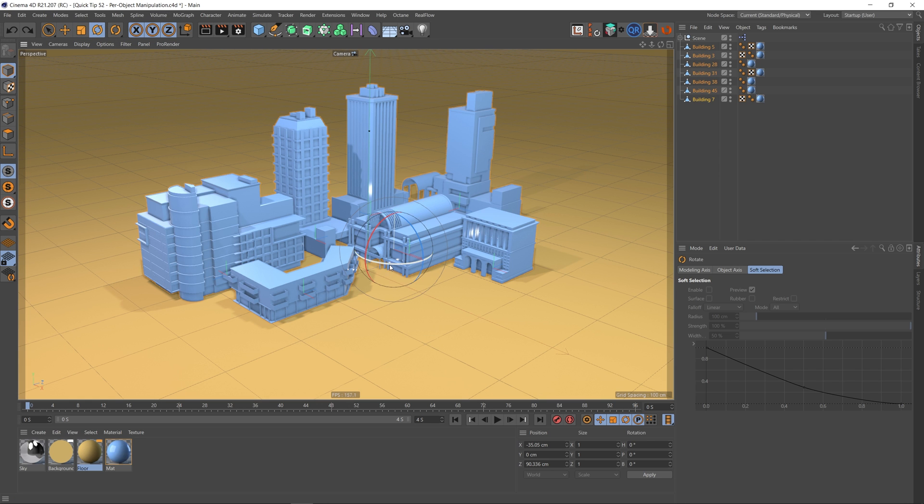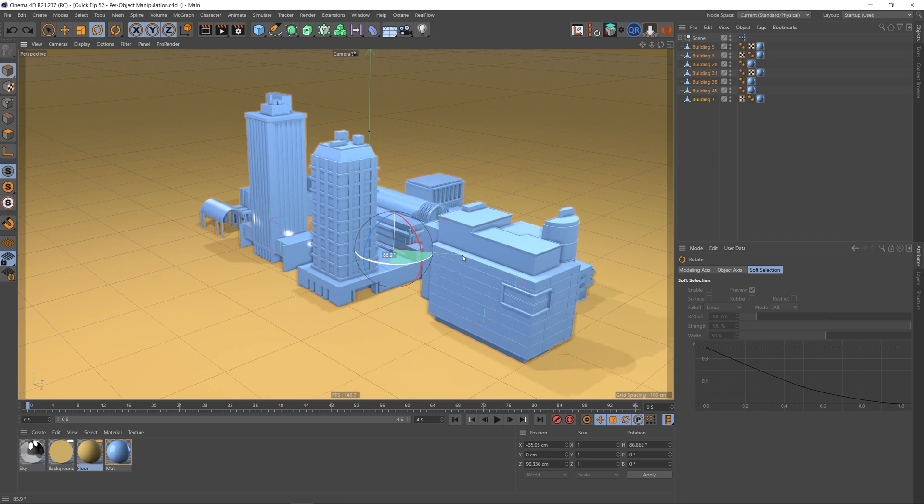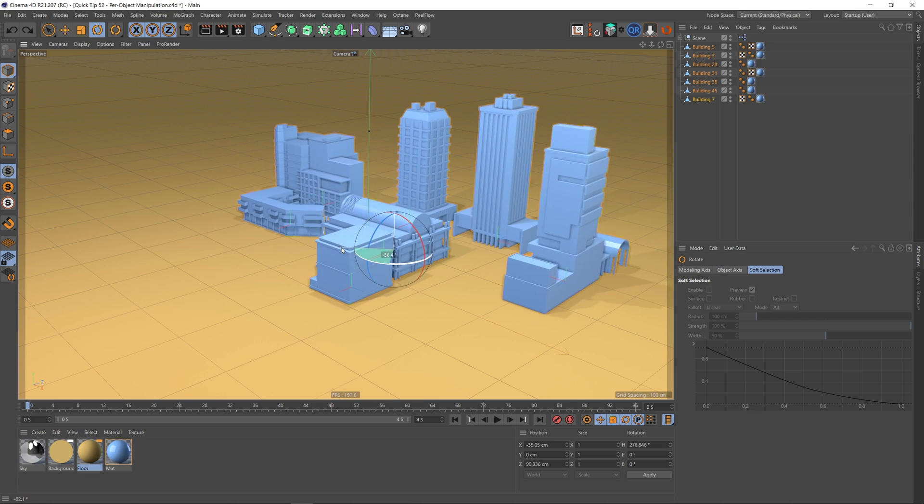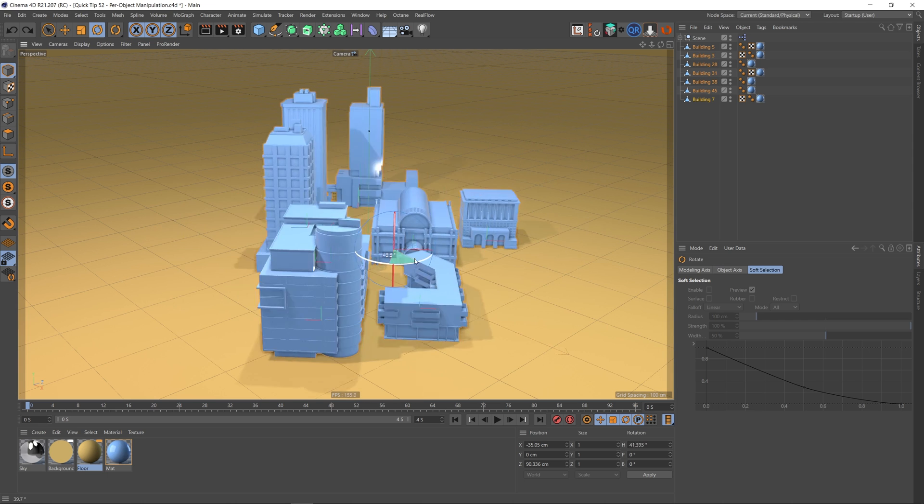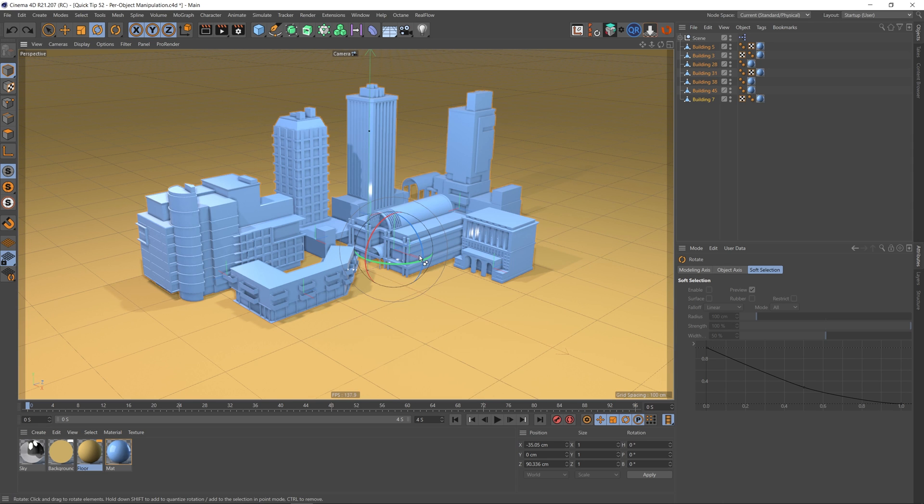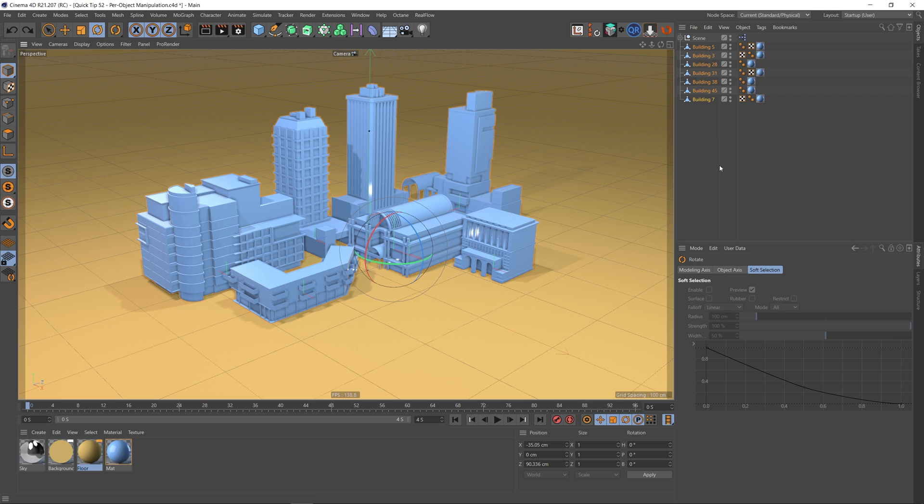rotate tool as well. Everything will rotate around this point. But we can actually make all of these objects rotate around their respective pivot points. So if I click the rotate tool and then come down here to the attributes,